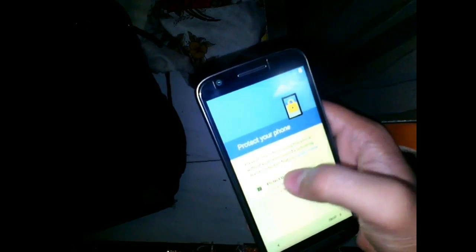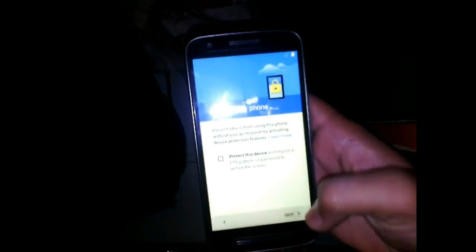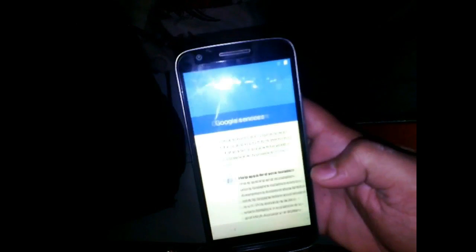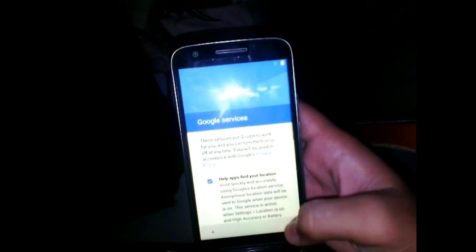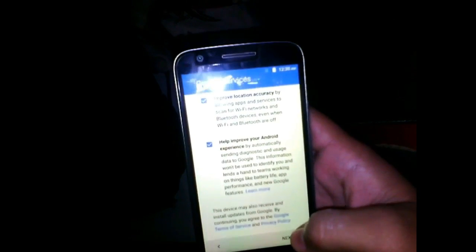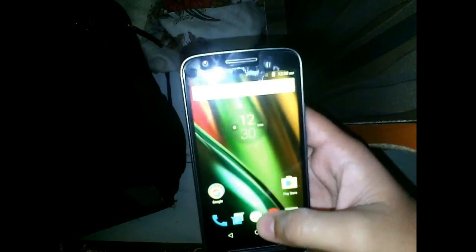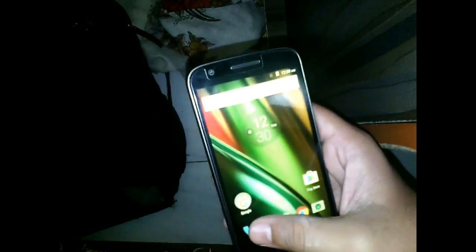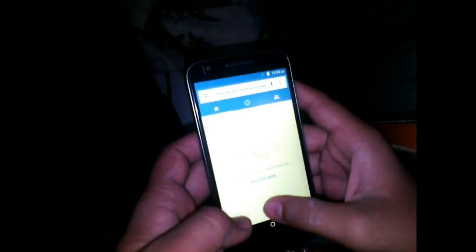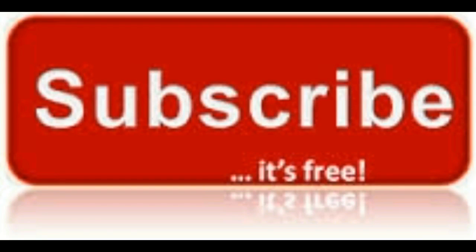Thank you for watching. If this helped you, like this video and comment your question if you have any. And most importantly, subscribe to my channel for more updates, tricks, and tips. Hope this helped you and saved your money and time. What are you waiting for? Subscribe to my channel.